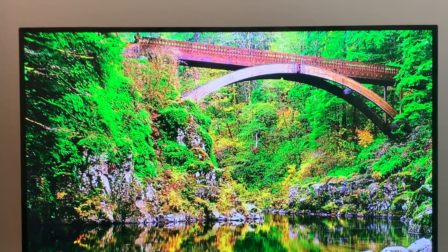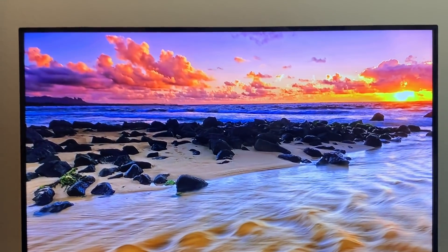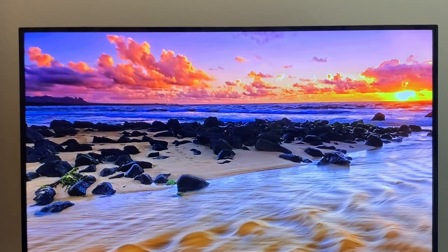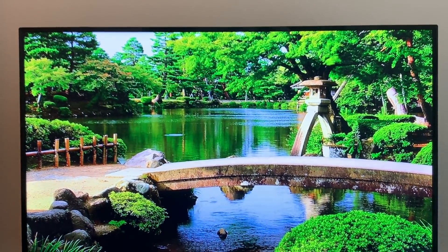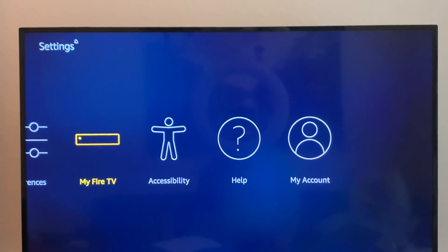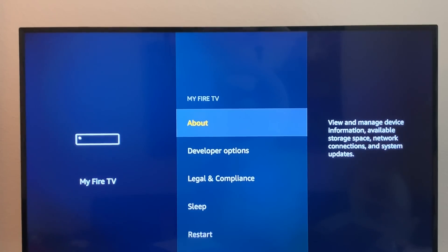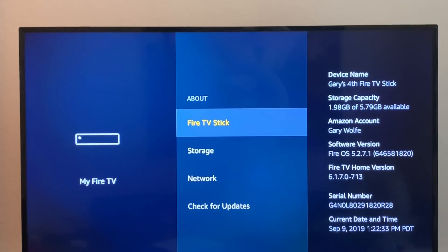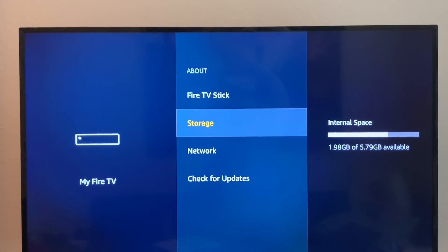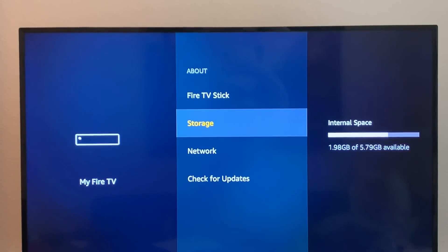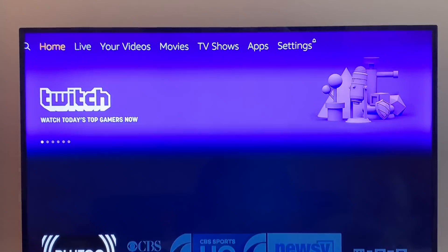Alright guys, I've got the TV screen in front of you so you can see what you need to do to optimize your Fire Stick, get the best possible image, and speed it up so you won't have those buffering issues. First thing you want to do is go to your Settings on your Fire Stick, head over to My Fire TV, and click on About. When you do that, you're gonna see your storage — you want to have at least one gigabyte of available space.